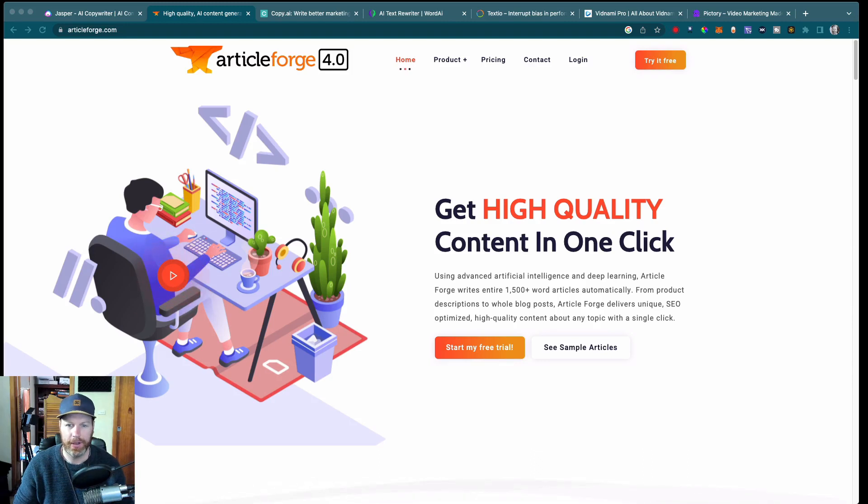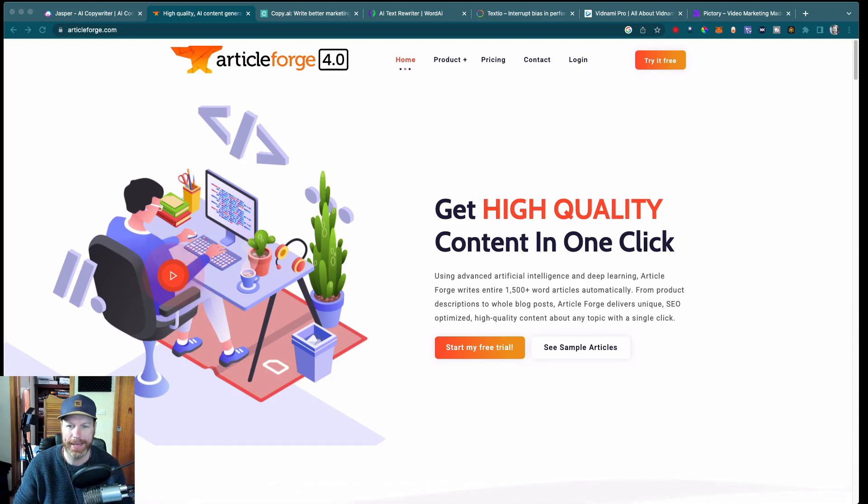Hi, it's Nat from Studio Hacks here, and welcome to our video about the 7 best AI content writing tools.